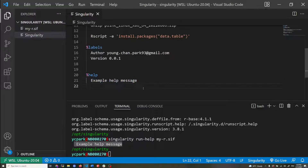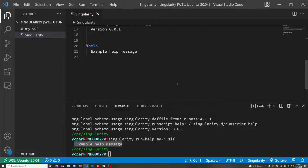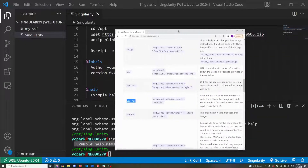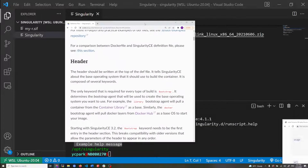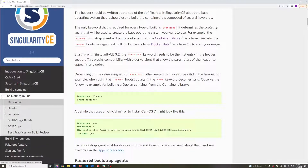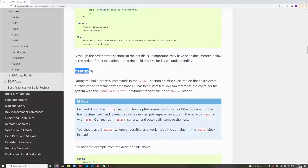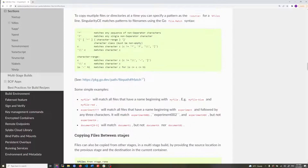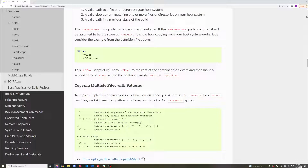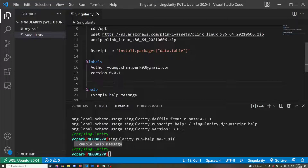For more information you can look at the official Singularity documentation in the definition file section, where you can find more information on the different sections I didn't cover, and read in more depth about the ones I did. Next video I'm probably going to go over how to interact with images using the shell and exec commands and how we can modify them, as I briefly demonstrated in the previous video. Thank you.